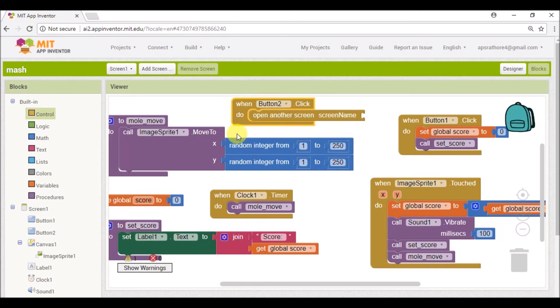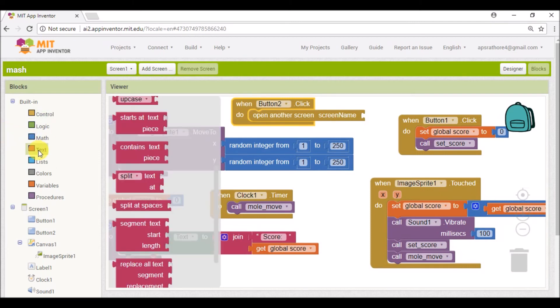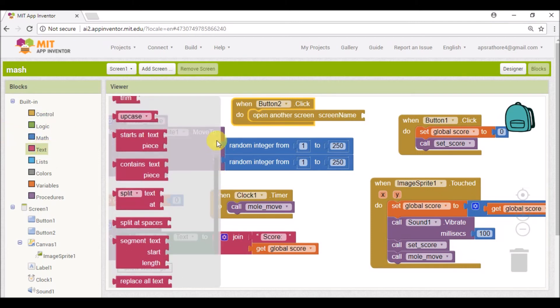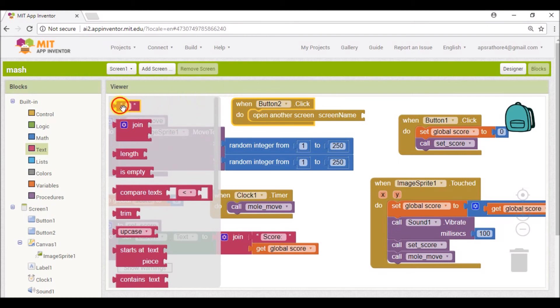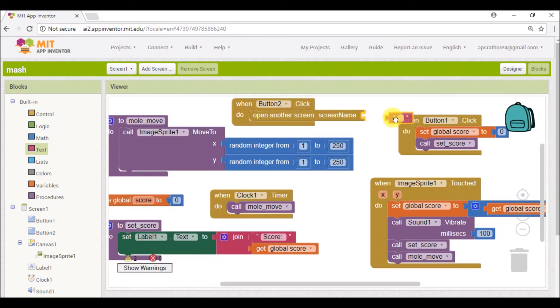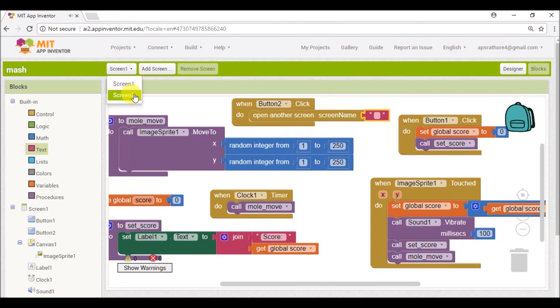Now go to Text and enter the screen name over here. So in this case our second screen name is Screen2.